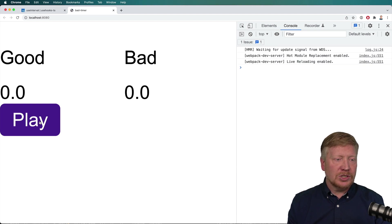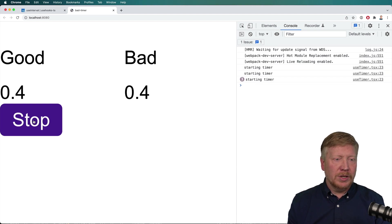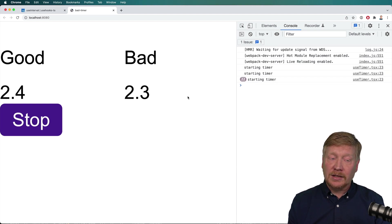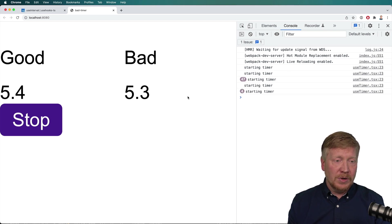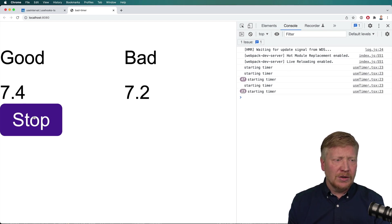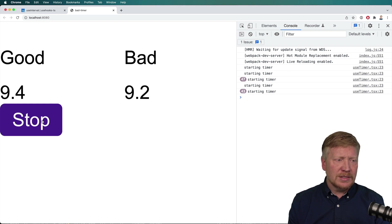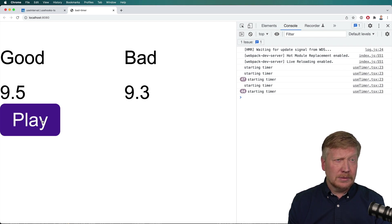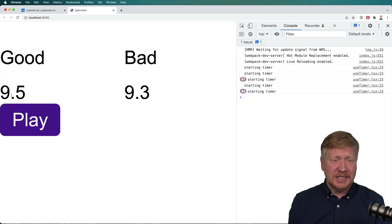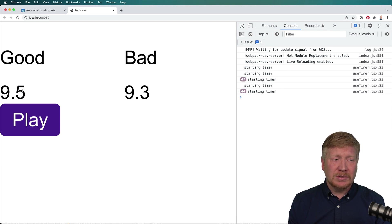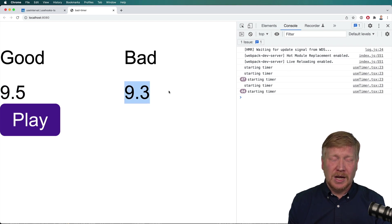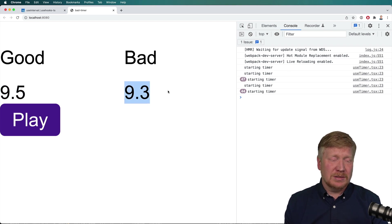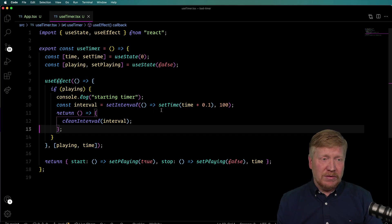But there's some kind of interesting thing going on here. So if I hit stop, it's only been nine and a half seconds. But our good timer says nine and a half seconds, but our bad timer says 9.3 seconds. So that's kind of a mistake.